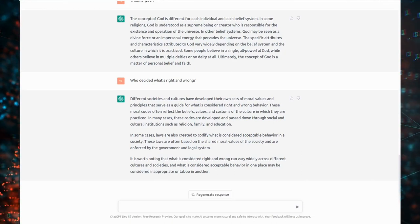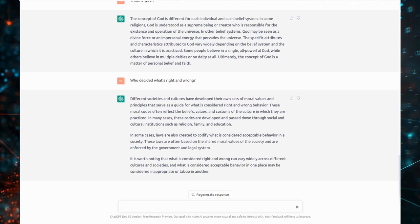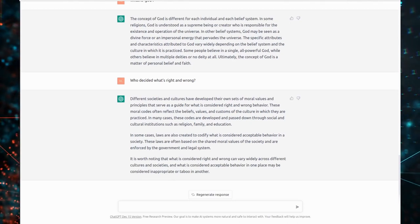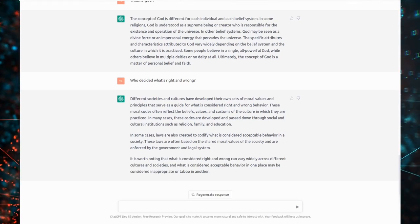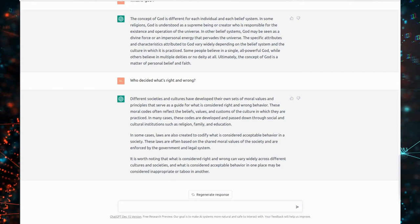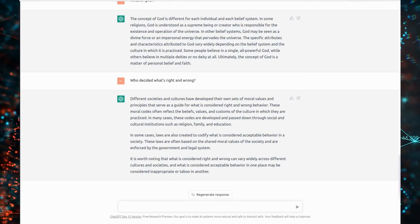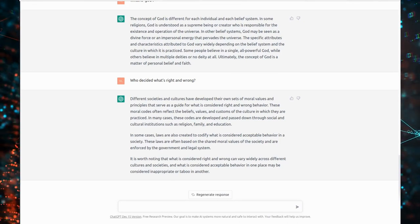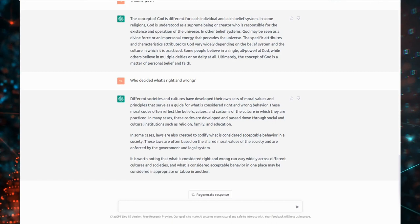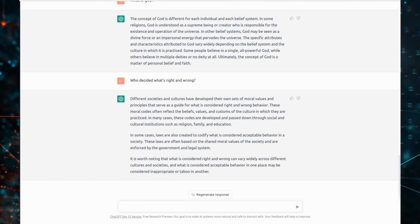It is worth noting that what is considered right and wrong can vary widely across different cultures and societies. And what is considered acceptable behavior in one place may be considered inappropriate or taboo in another.